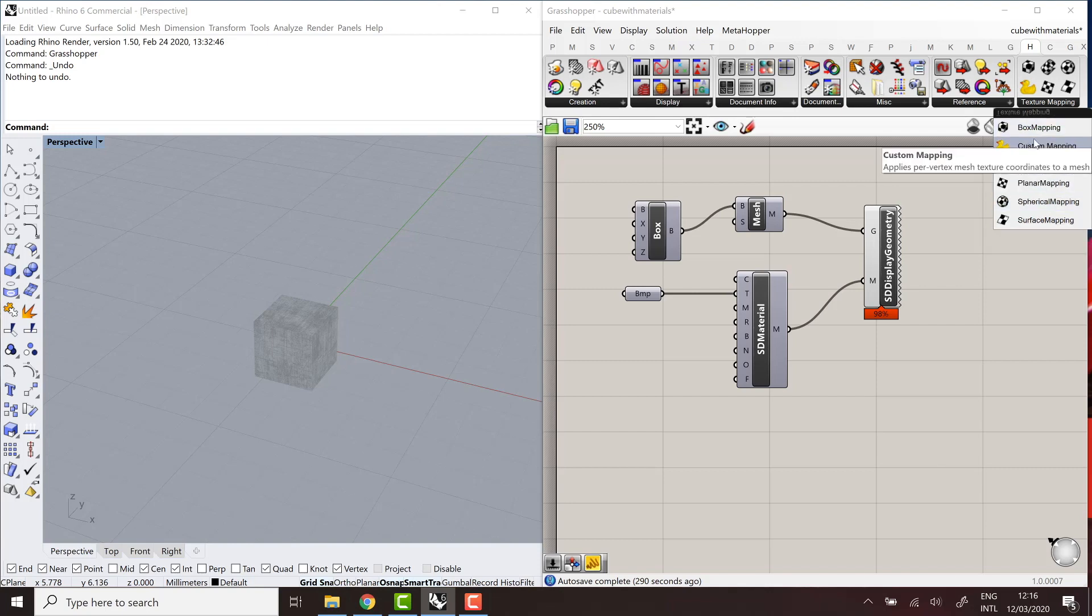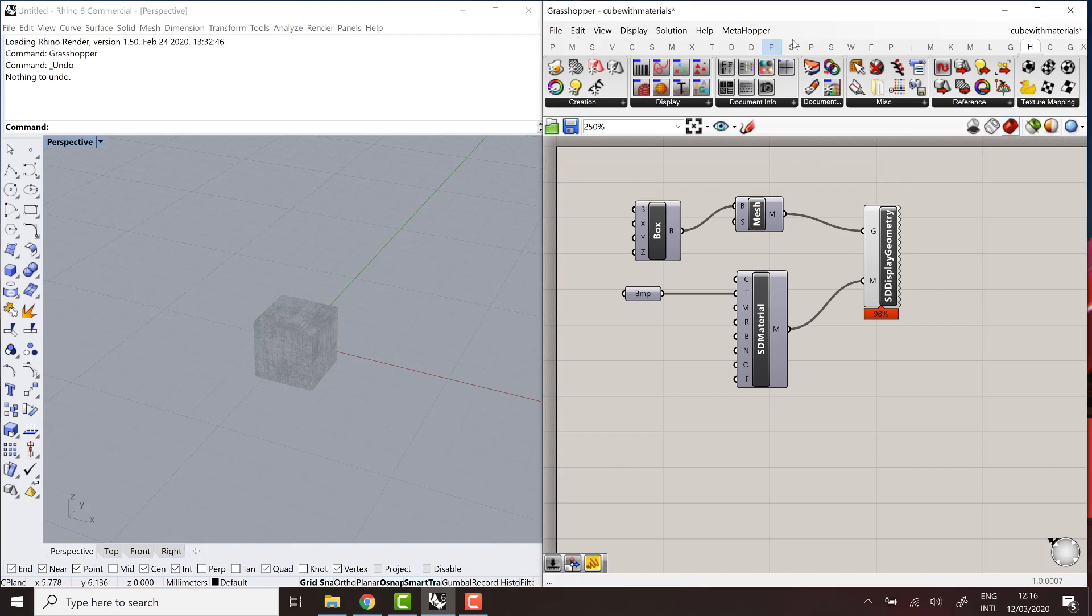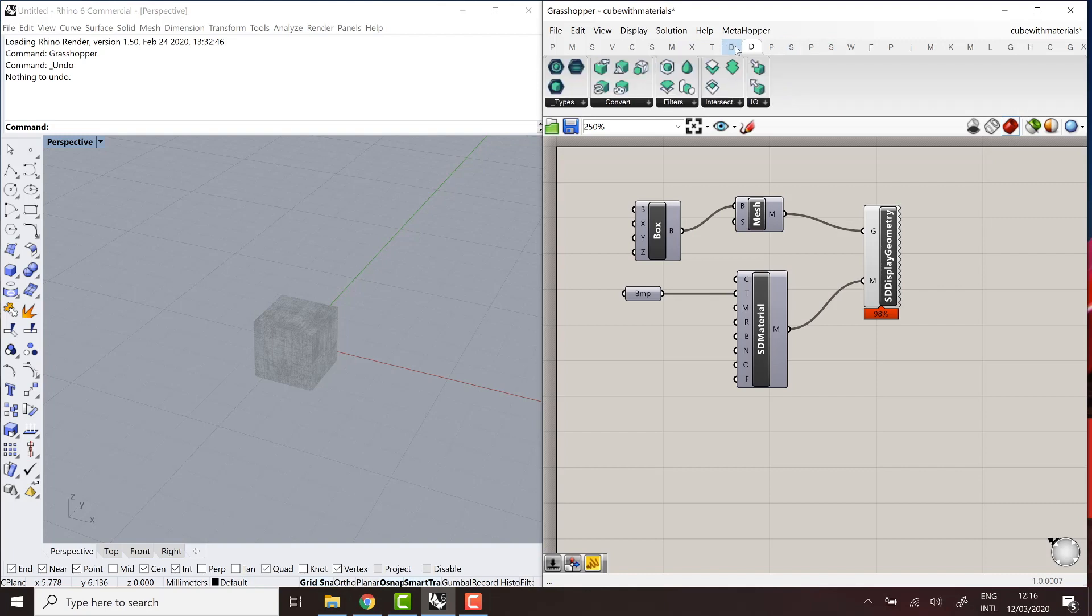Or if you want to get your hands dirty, you can even define a completely custom mapping. So define each UV for each vertex of a mesh. So that's really useful, but a bit advanced.